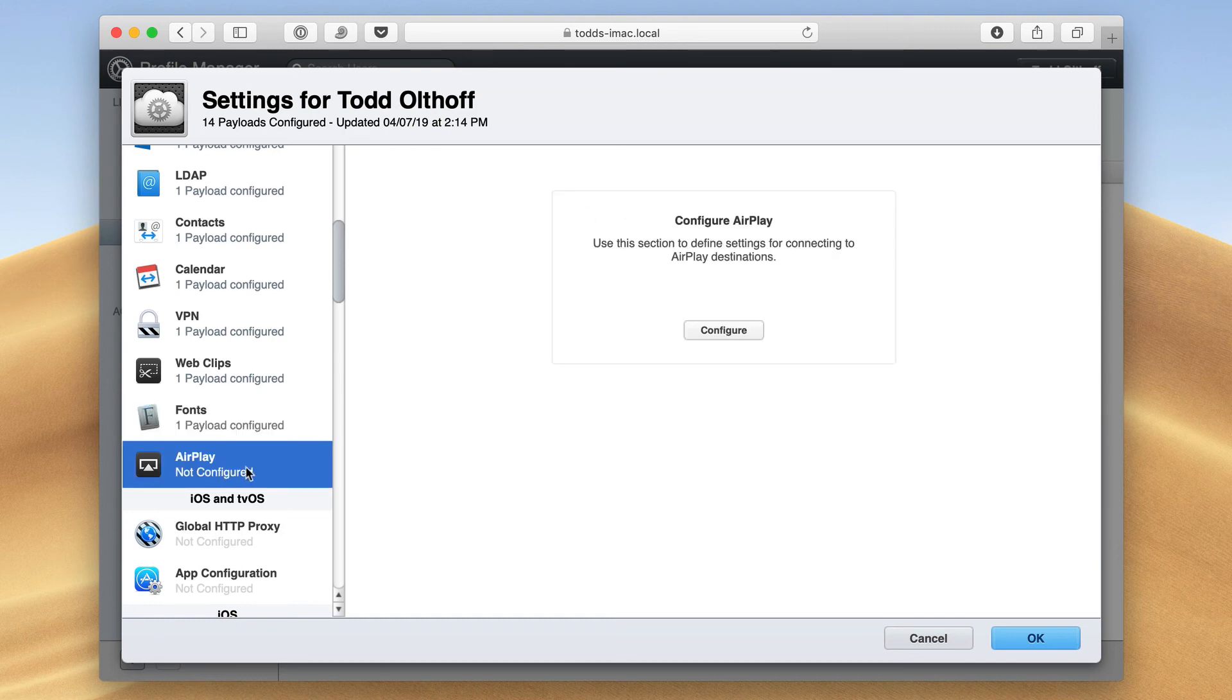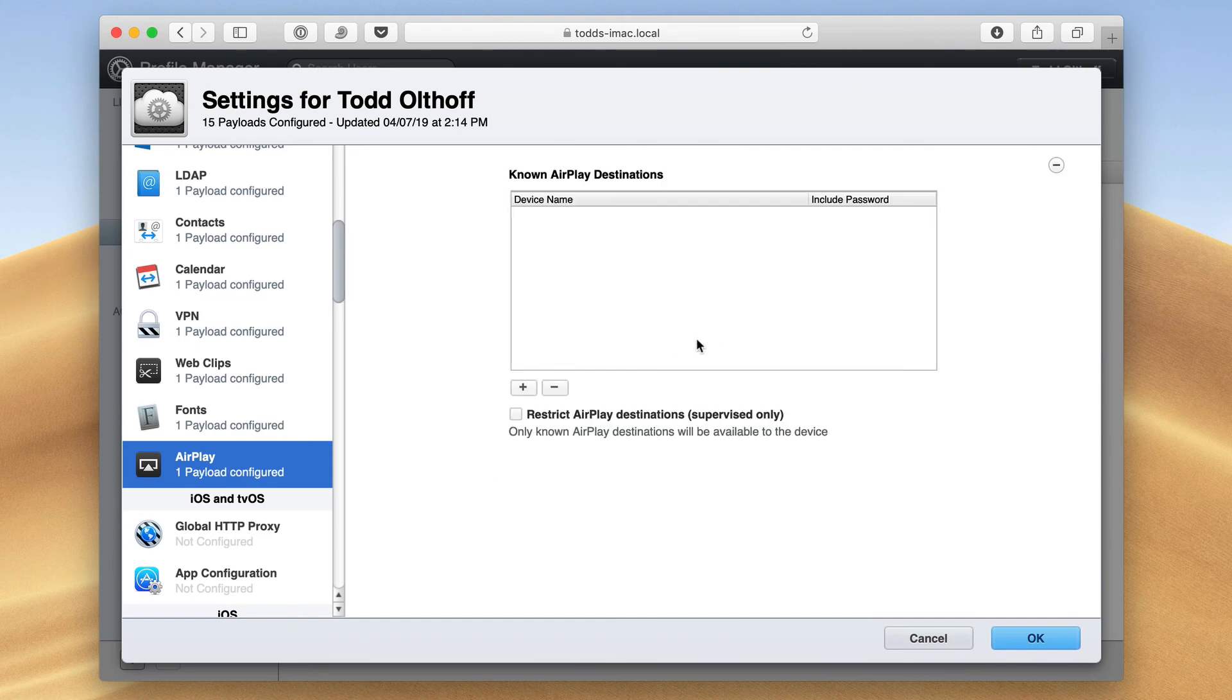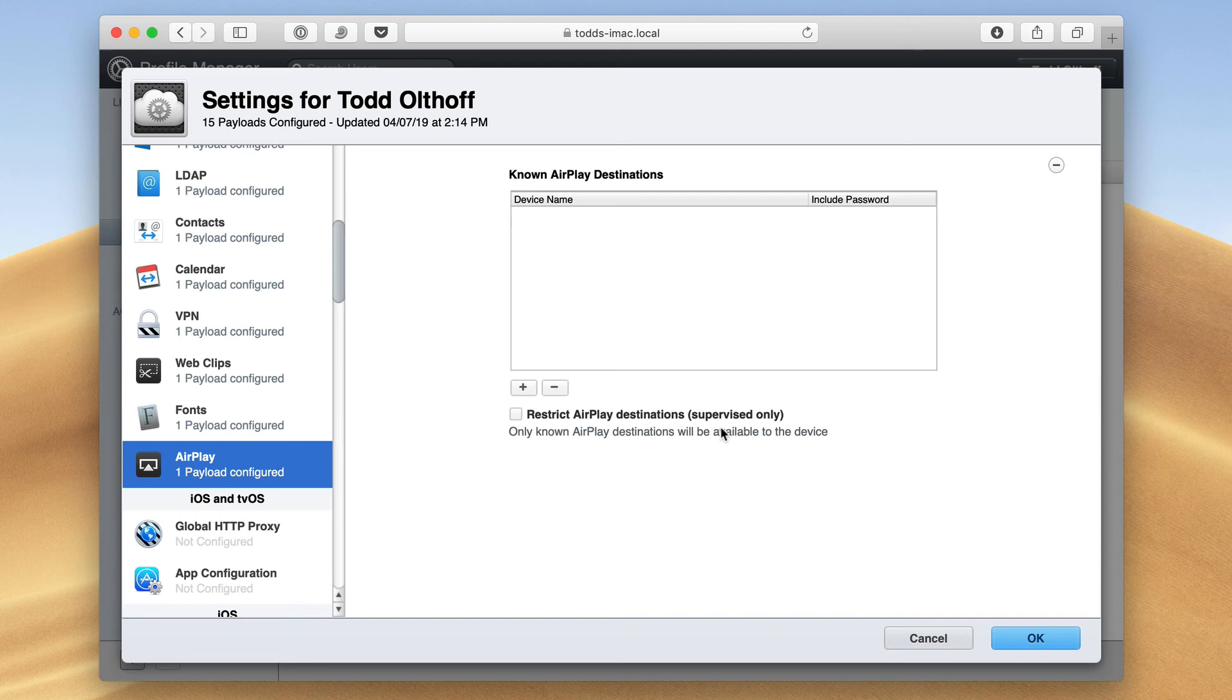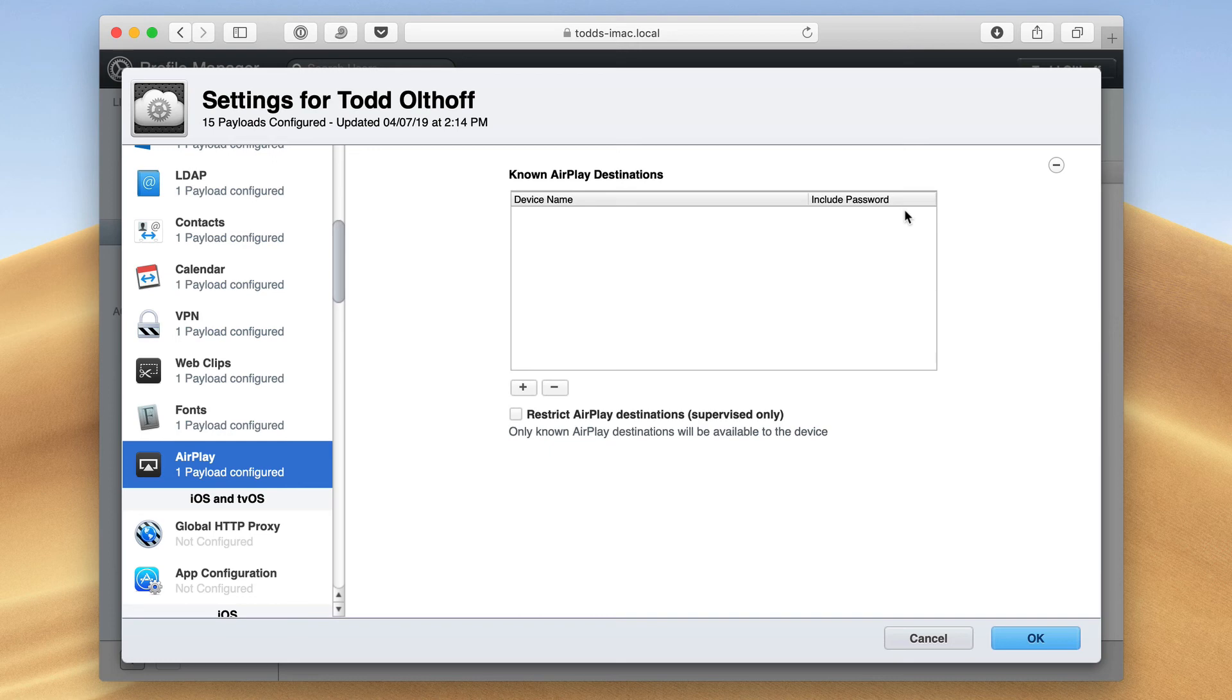And then finally here, I've also got AirPlay. And so I can configure how AirPlay works. I can choose the devices and the password. And I can even restrict AirPlay destinations if I decide to supervise the actual device, which means that I have control of it, not the user. Otherwise, this is just here to set up the device name and the password so that if you're in a corporate office, you can go and use AirPlay and have everything set up for you and ready to go.